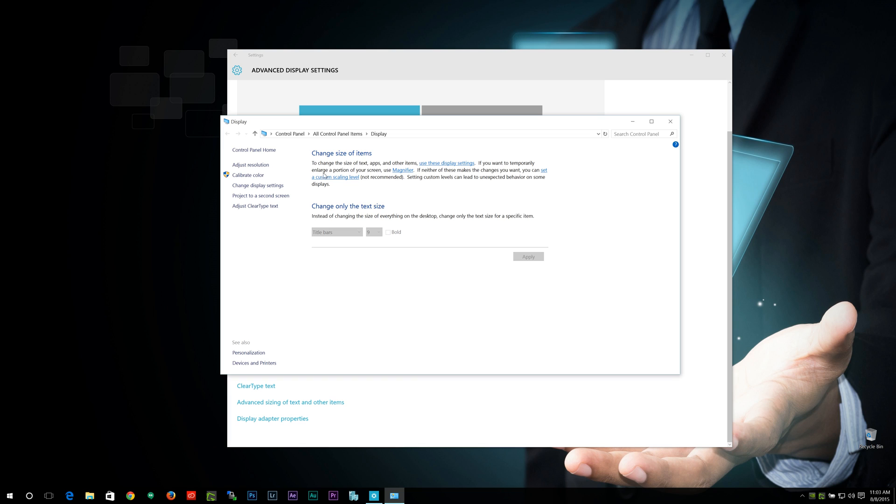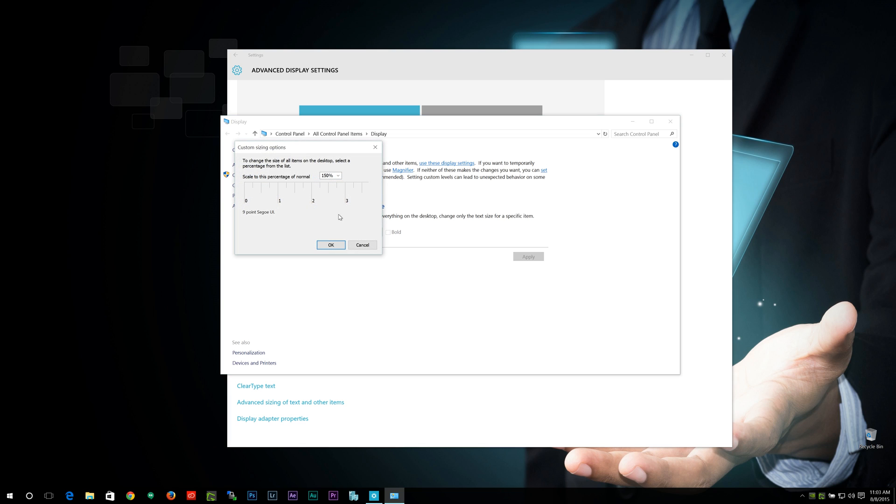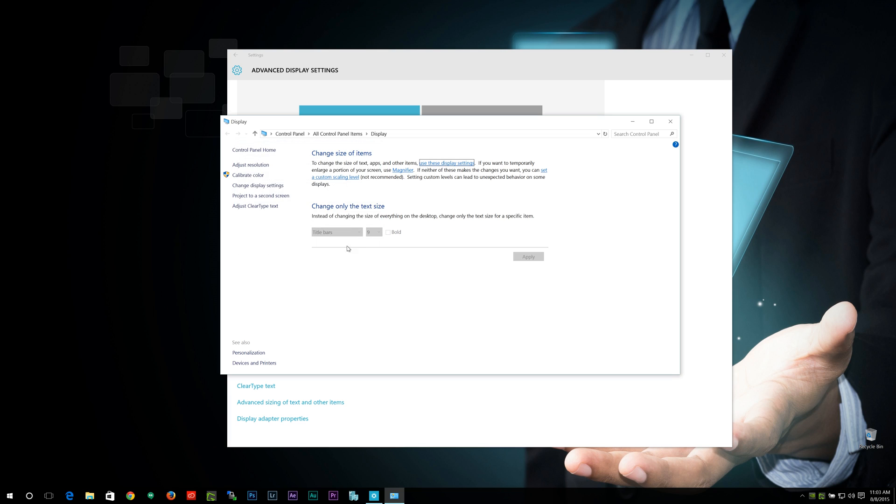So you can actually do custom scaling if you want to. You can do it that way as well. Most of these settings are already within the menu right here.